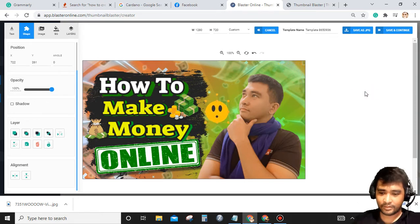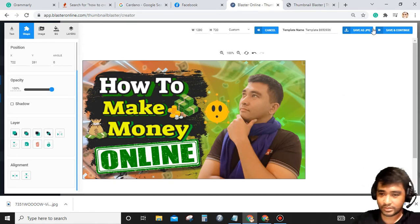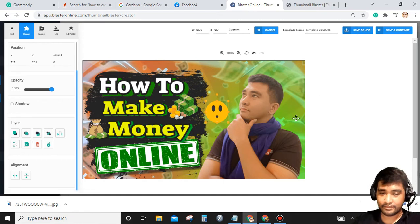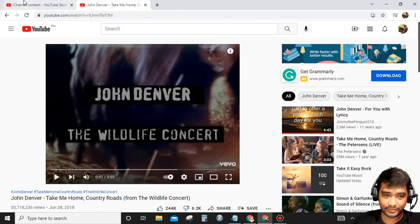As simple as that. After that, you just simply click save as JPEG, and now you are good to go and you upload it to your YouTube channel.